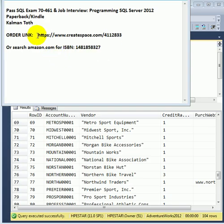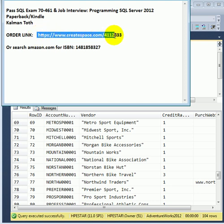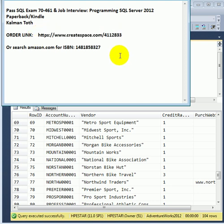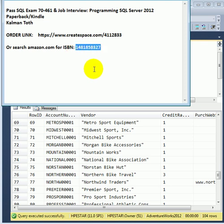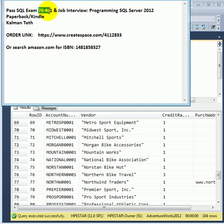It can be ordered at this link or on Amazon.com, searching on ISBN number, or searching on exam number, or searching by my name.